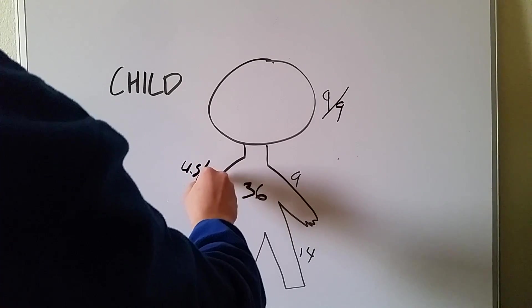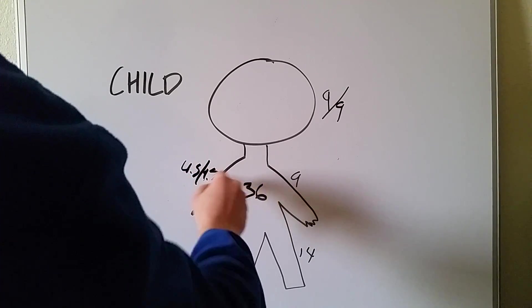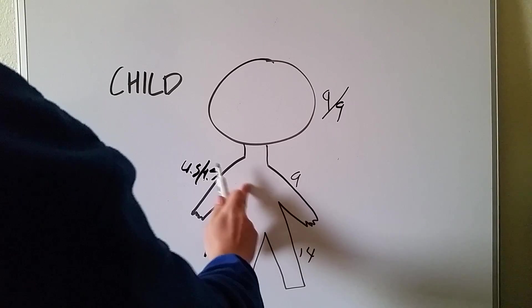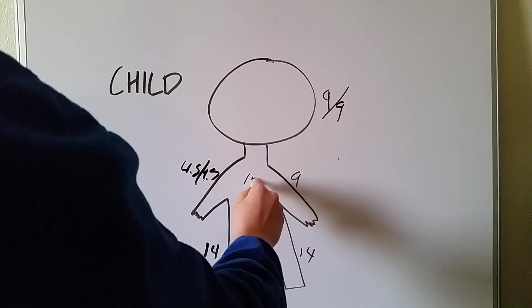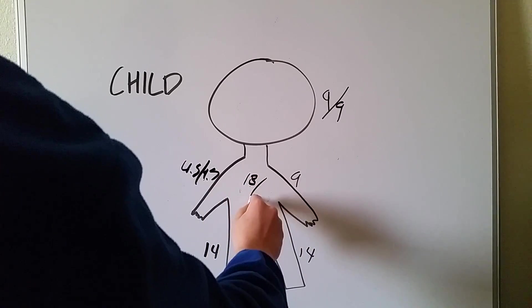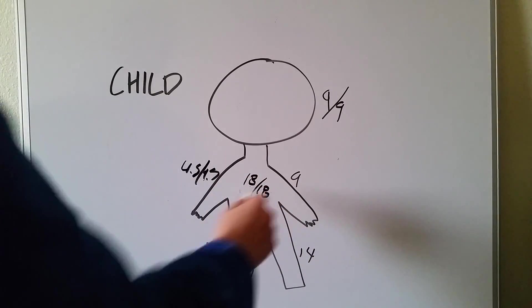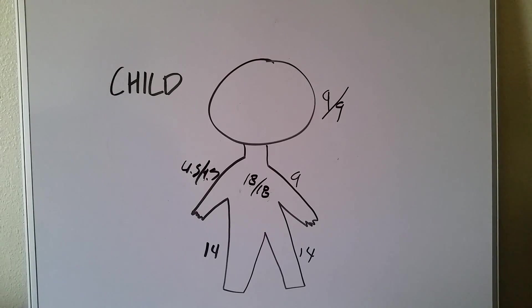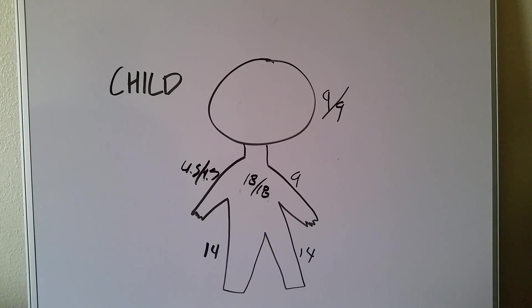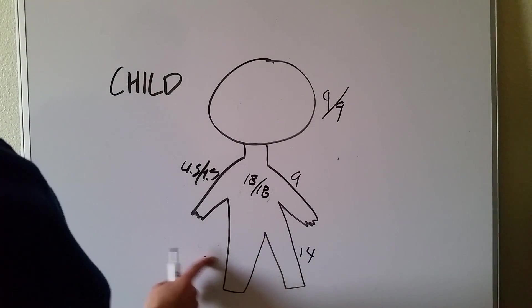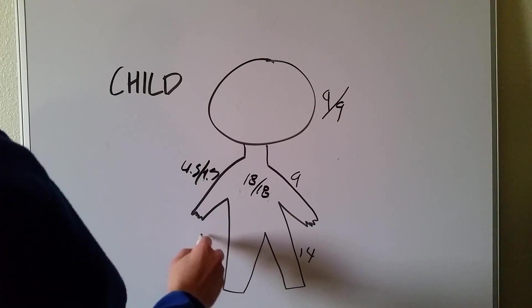It'd be 4.5, 4.5, and the torso would be 18, 18, so that if they only burned their back side, it'd only be 18% burn, not the full 36. Down here would be 7 and 7.